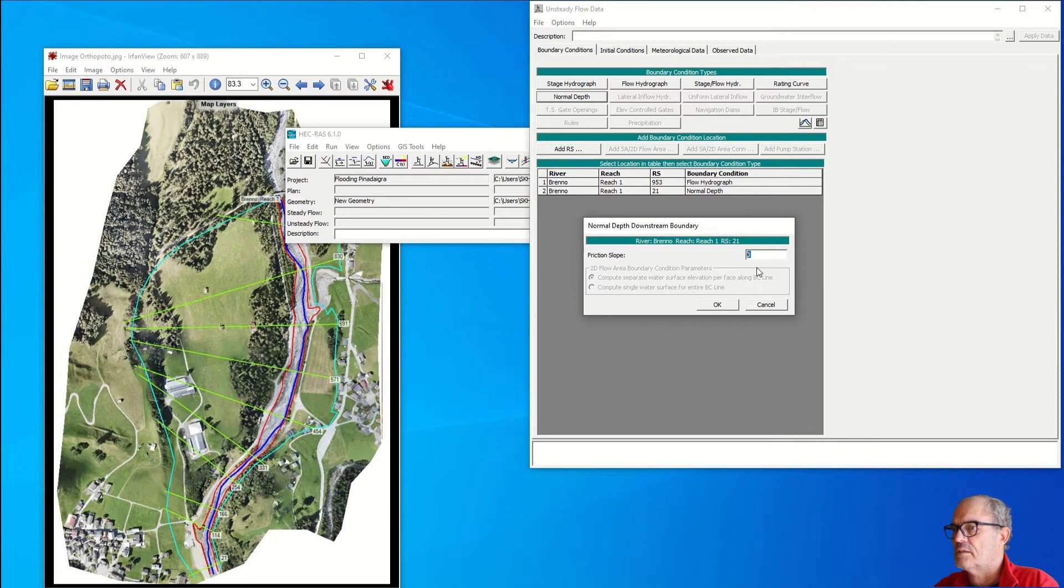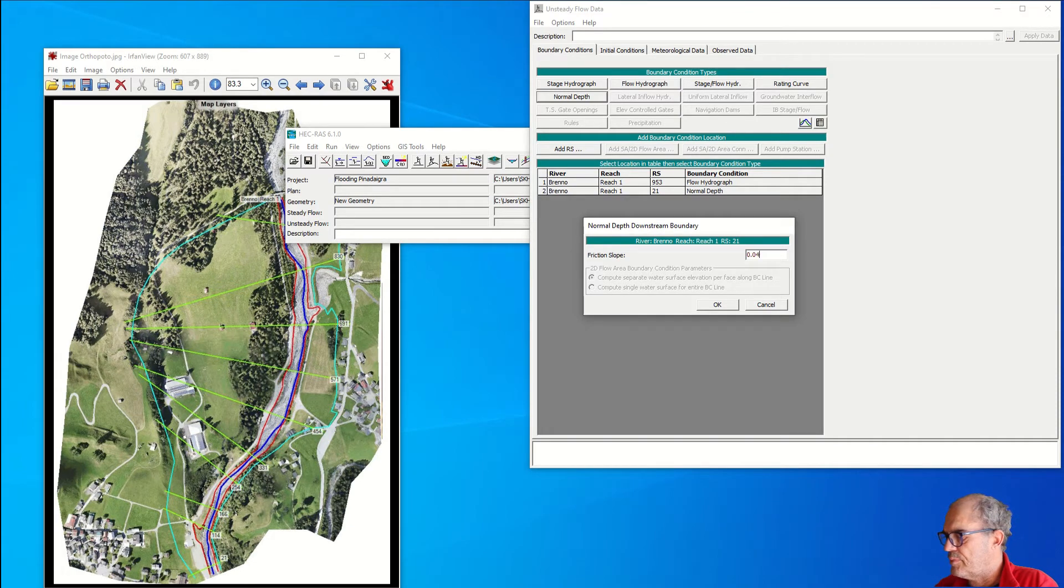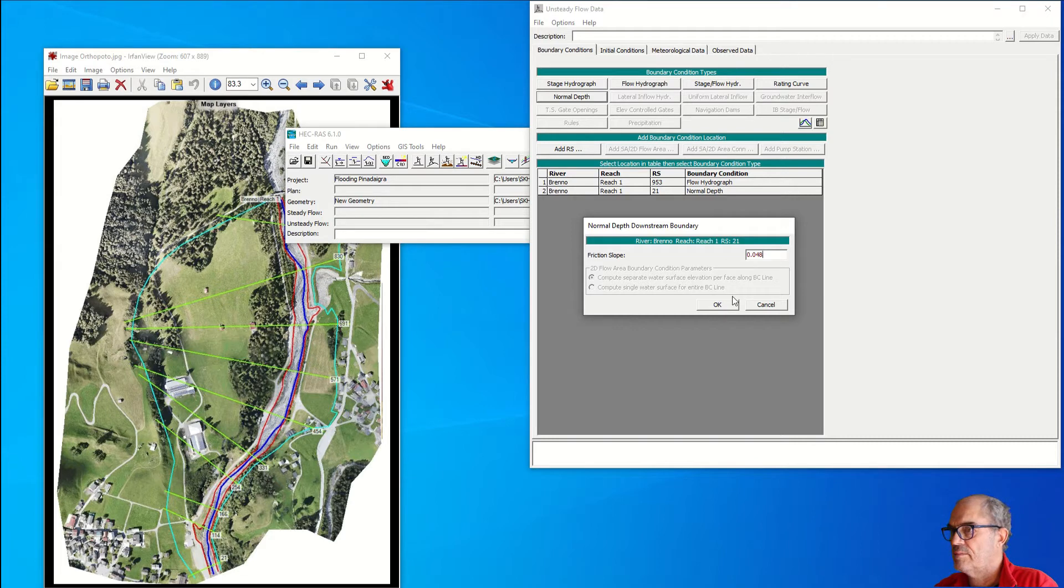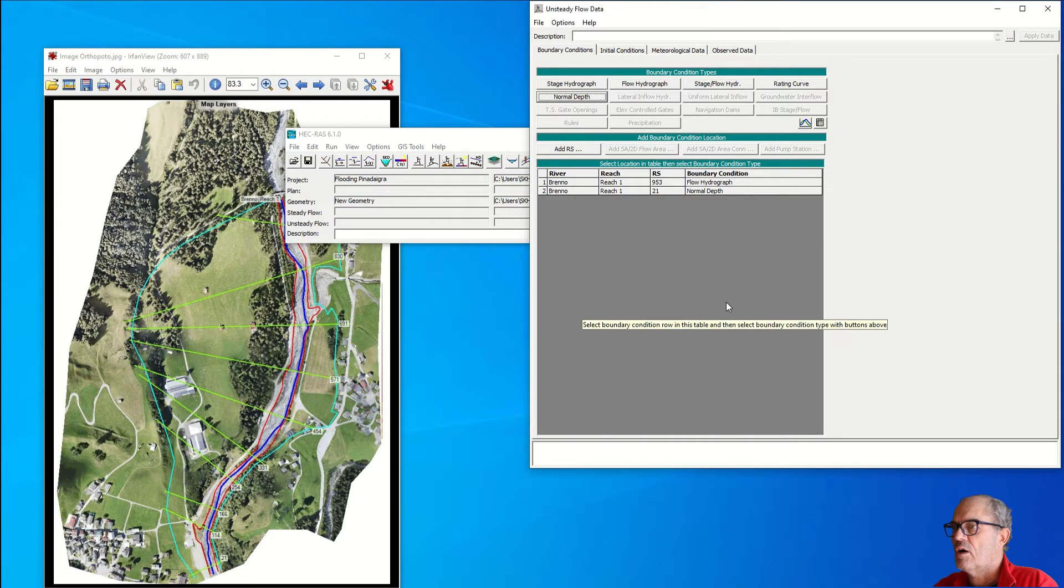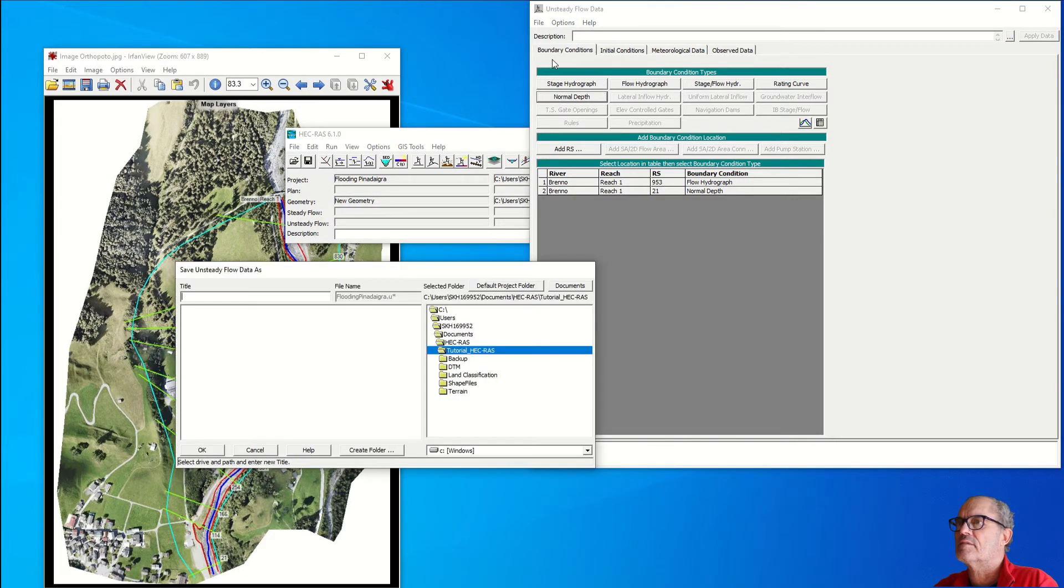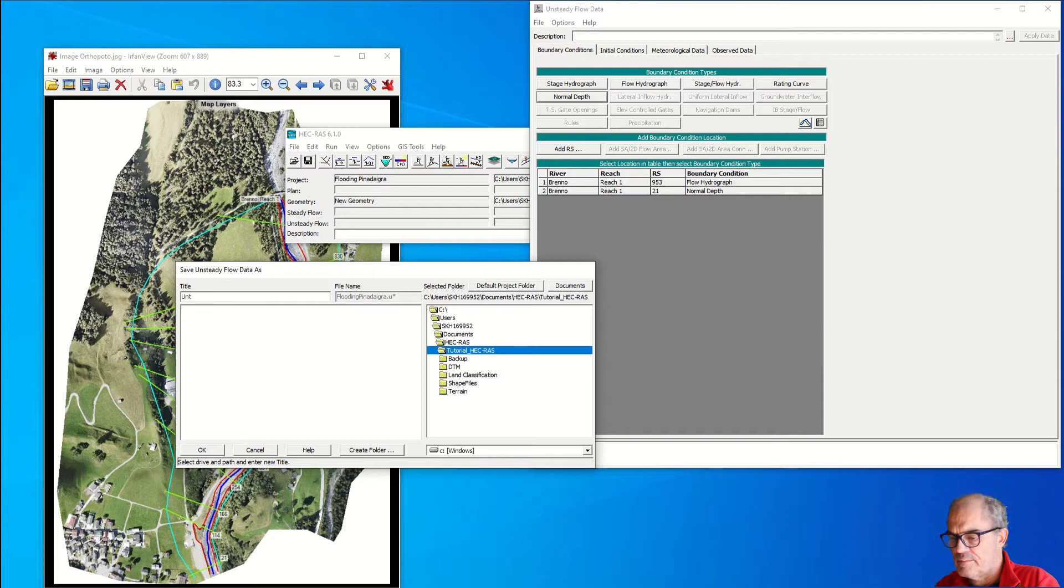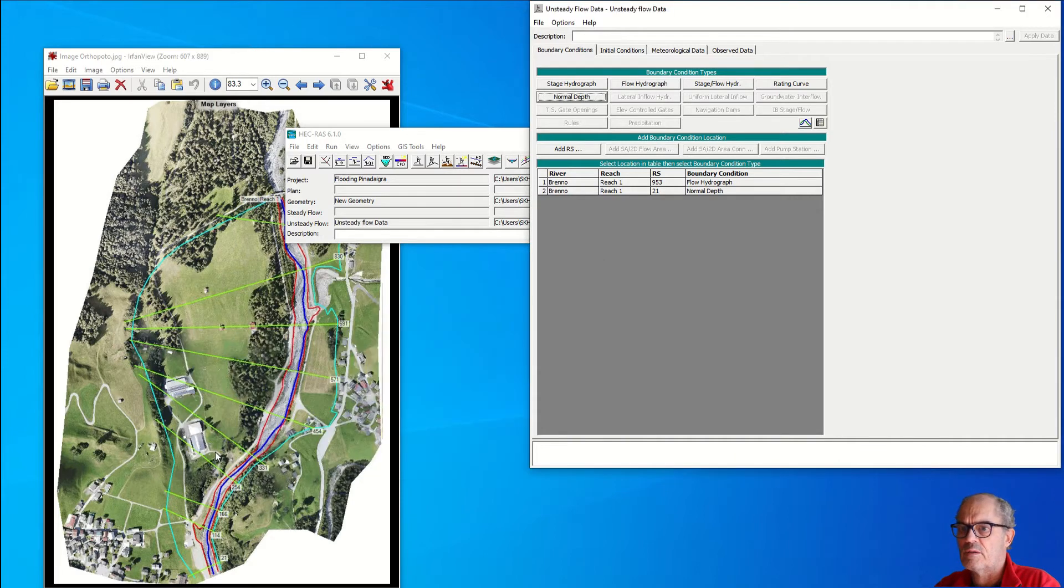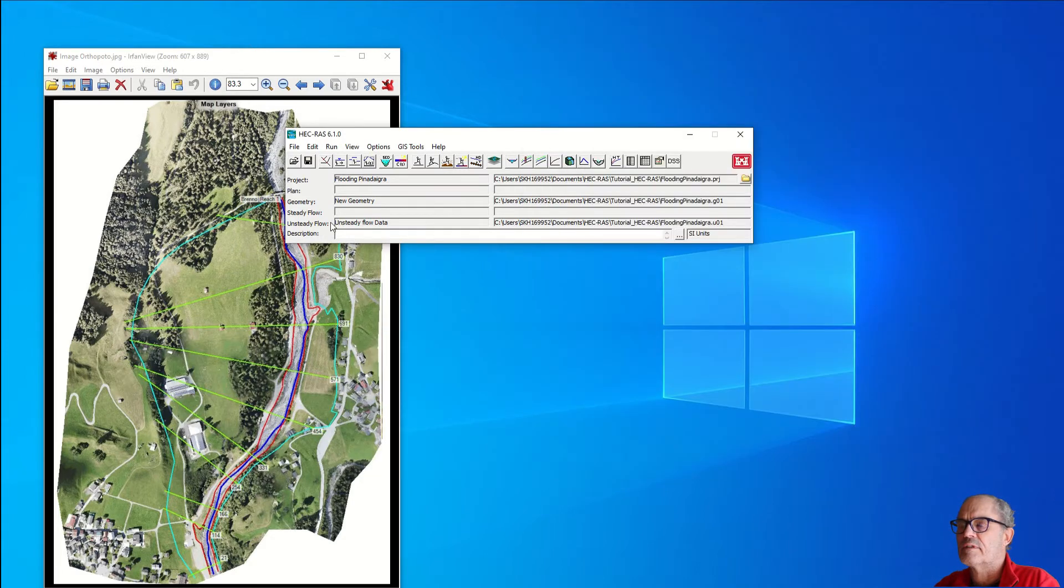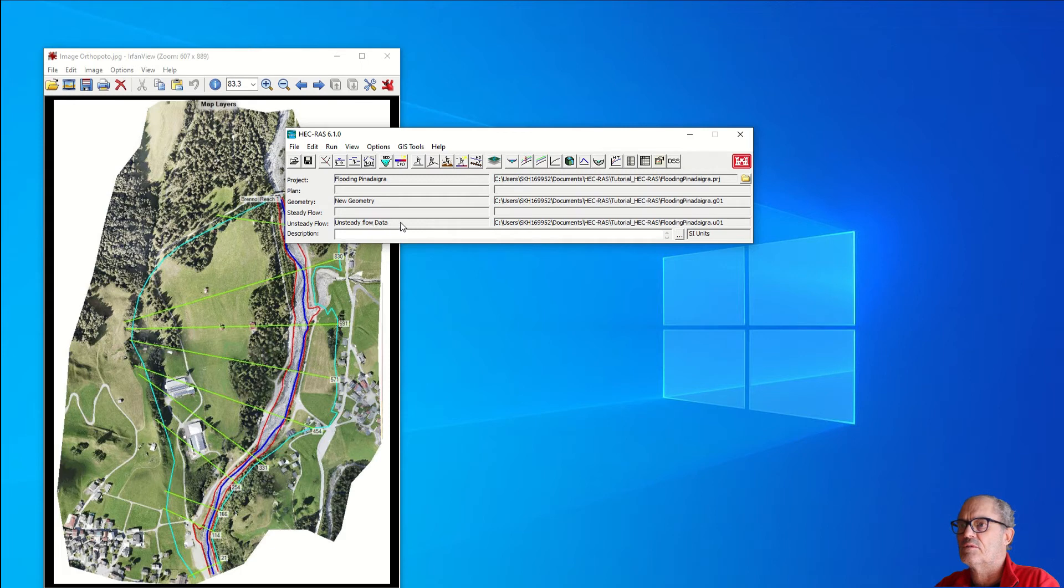At this point I can go back to my ECRA and write friction slope 0.048. I have my slope. I can save the flow data. I call it unsteady flow data. Now I have received here a new file called unsteady flow data.